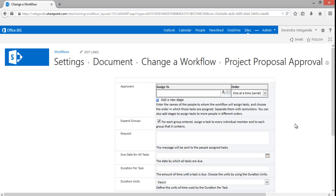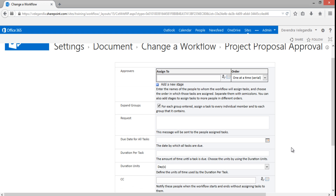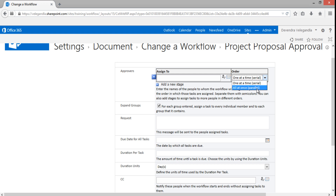This is a two-level workflow. You can create it as serial or parallel. In our case it has to be done one action after the other — the requester sends a request to the manager, then the manager to the senior manager — so it's serial. Keep the order as serial.